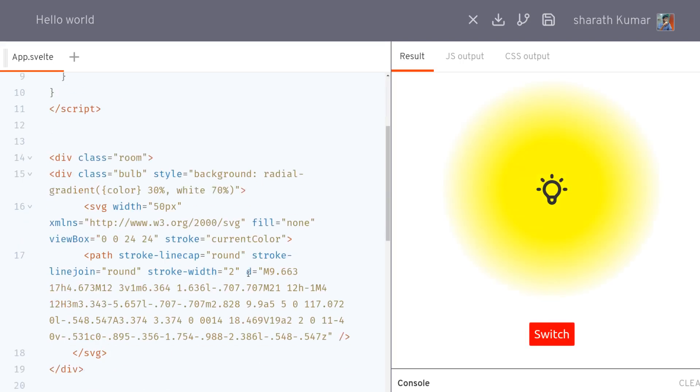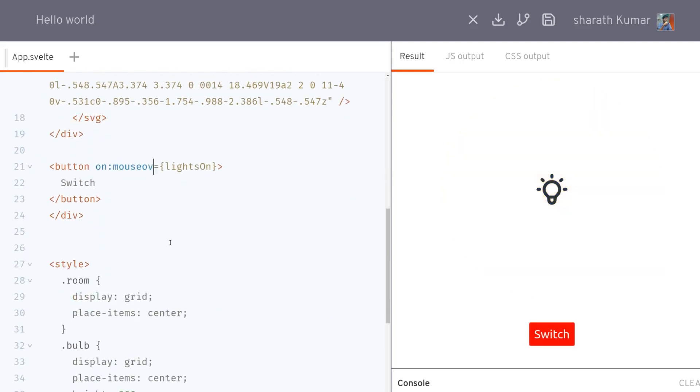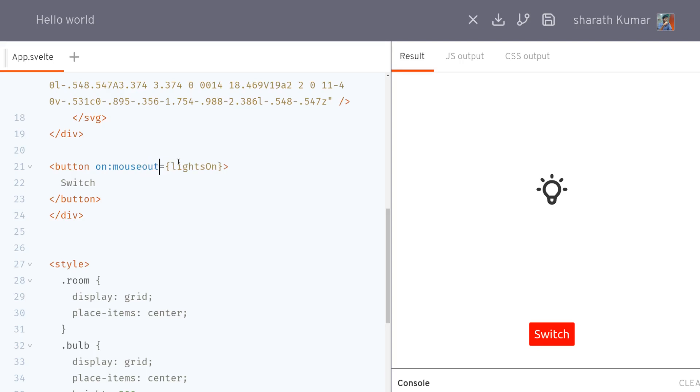That's how you can use onclick. I can also use onmouseover, which is another function where you hover over something and it will start executing. I can also do mouseout. If I hover over, nothing happens. If I hover out or move the mouse out, then it executes.